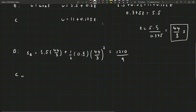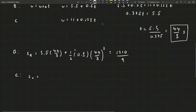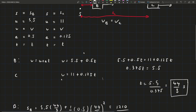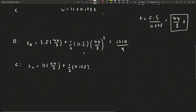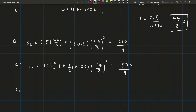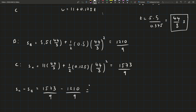Now we calculate S_C using the same formula. S_C equals 11 times (44/3) plus one-half times 0.125 times (44/3) squared. That gives 1573 over 9. The gap between them is S_C minus S_B, which equals 1573 over 9 minus 1210 over 9, giving an answer of 121 over 3 meters. You can write it as a decimal, but the fraction is fine.